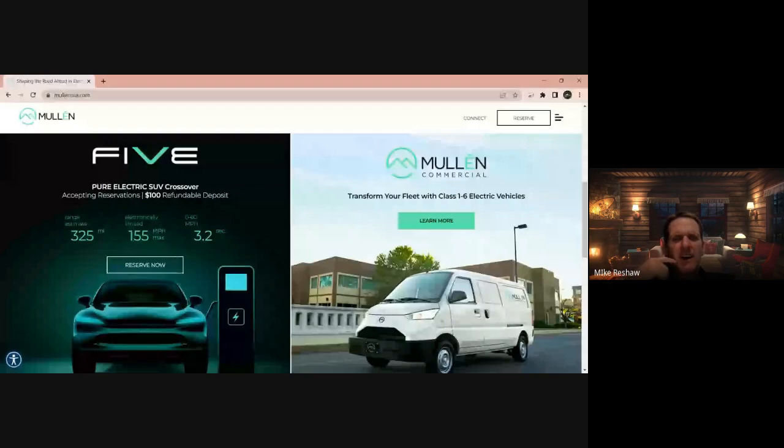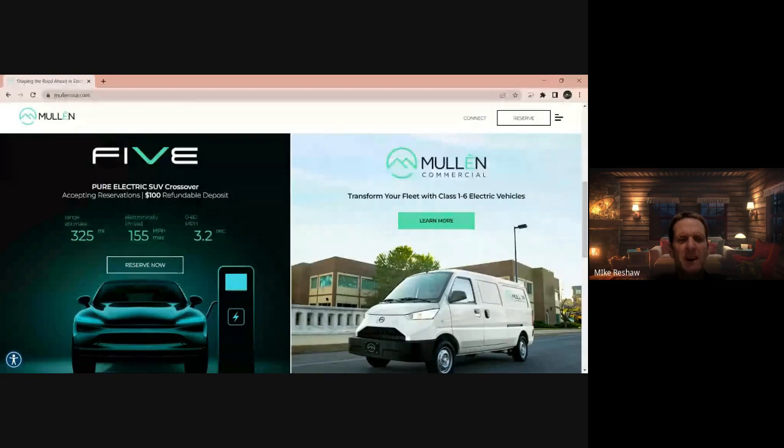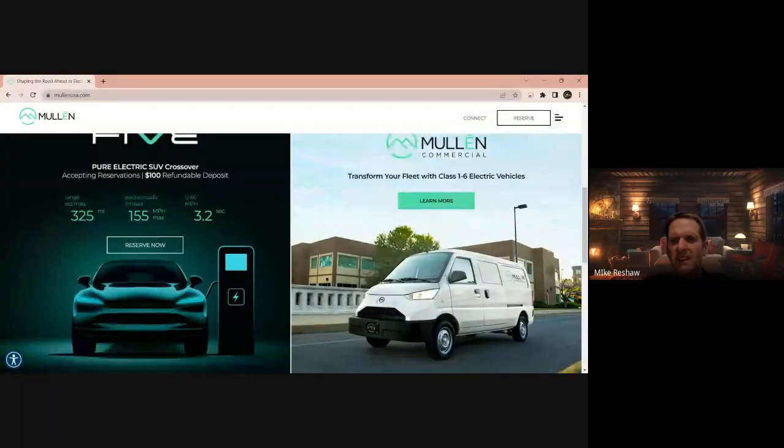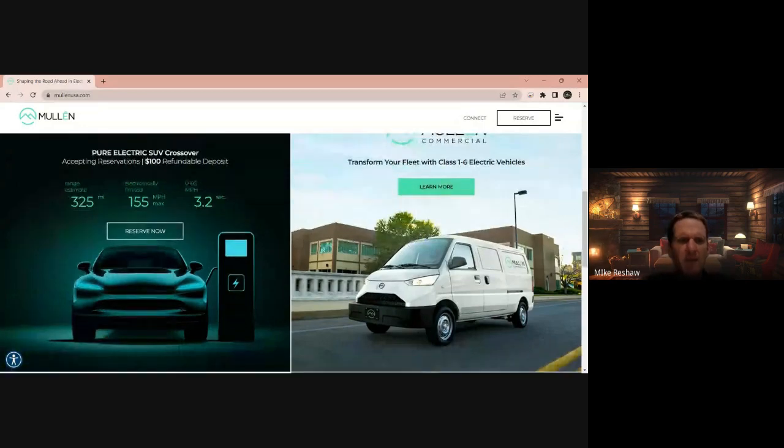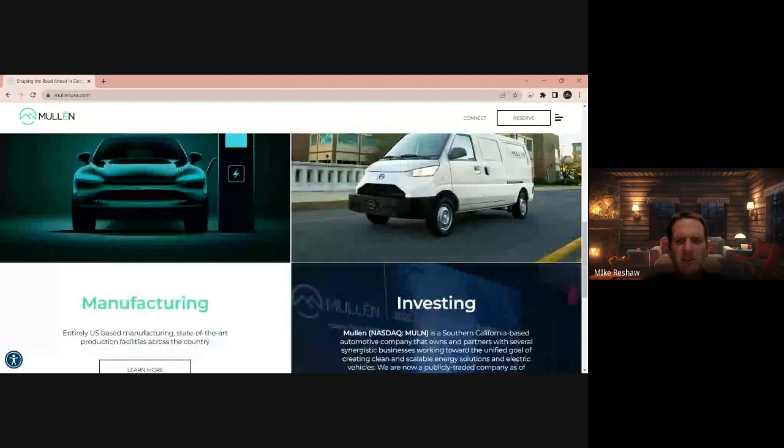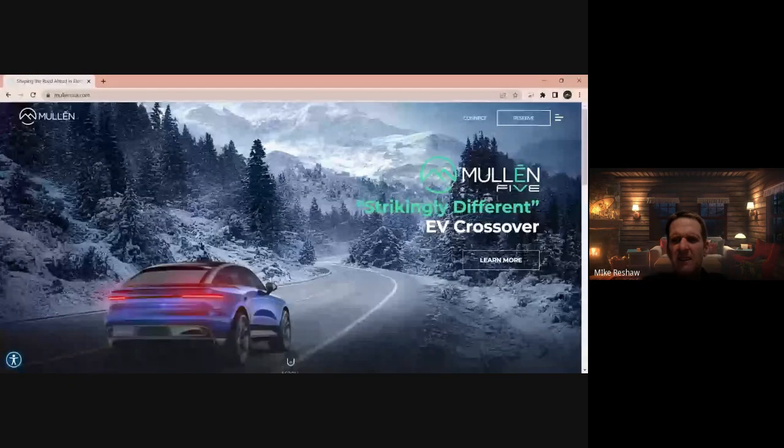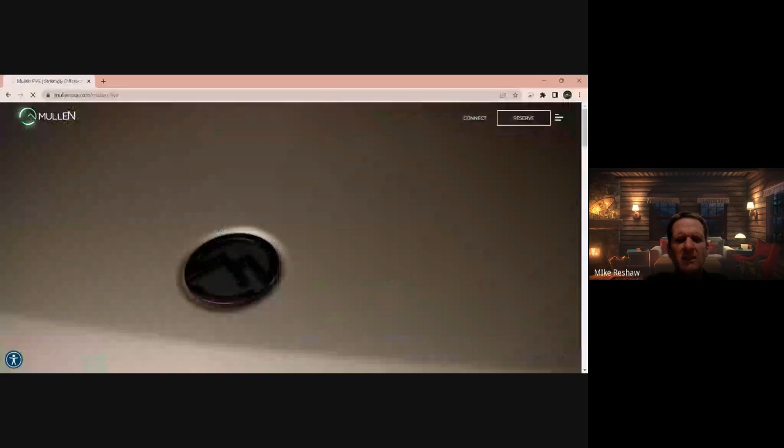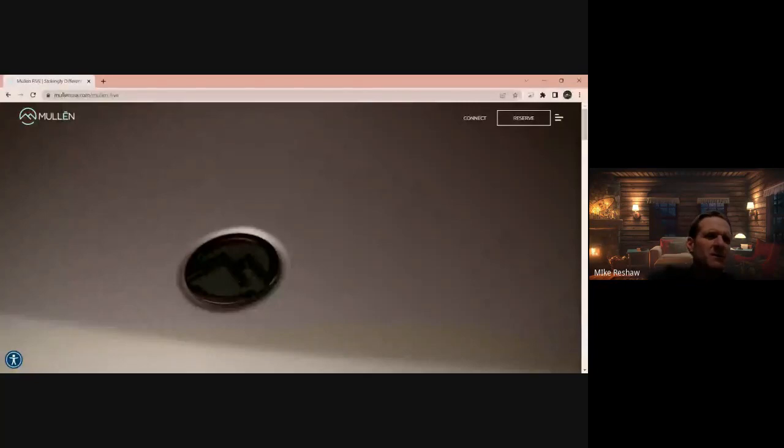You have the Mullen Five, the pure electric SUV crossover accepting reservations for a $100 refundable deposit. The estimated range on this one is 325 miles, electric limited is 155 max miles per hour, 0 to 60 is 3.2 seconds. You also have the one through six electric vehicles for the fleets. There's the EV crossover that they have that everybody's been talking about last time when we covered this.